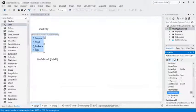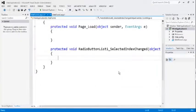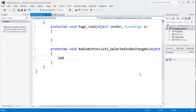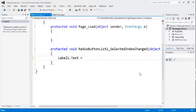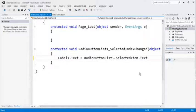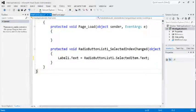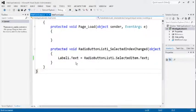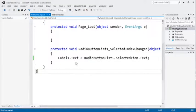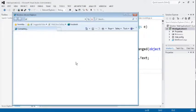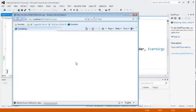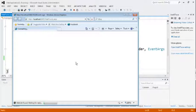Now, double click on this button. Simple one line code for all four buttons here. Label1.text equal to radio button list 1 dot selected item dot text. This is only single line to show the result in the label button. Now, see the output. Wait for some time.